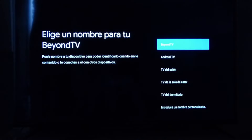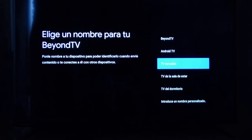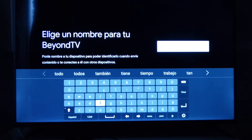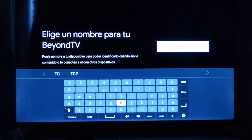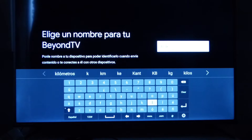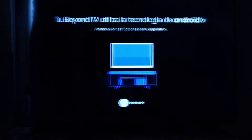Acá en el nombre que ustedes le quieren poner al televisor pueden elegir un nombre personalizado. Yo generalmente le pongo un nombre personalizado porque tengo varias pantallas y después no sé a dónde estoy transmitiendo cuando utilizo un Chromecast. Entonces lo voy a colocar TCL, este es un modelito 4K. Con esto ya lo identifico de manera más rápida cuando tengo que transmitir.